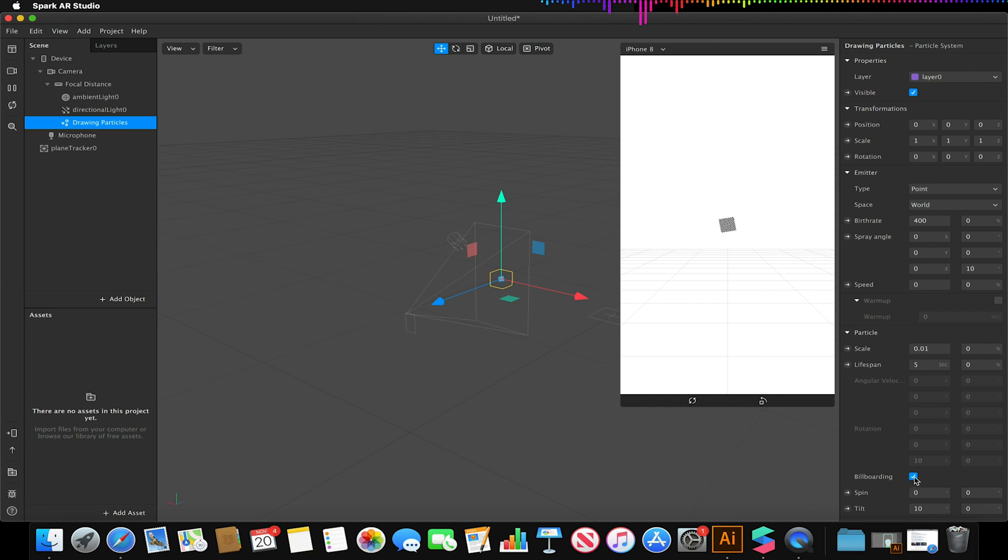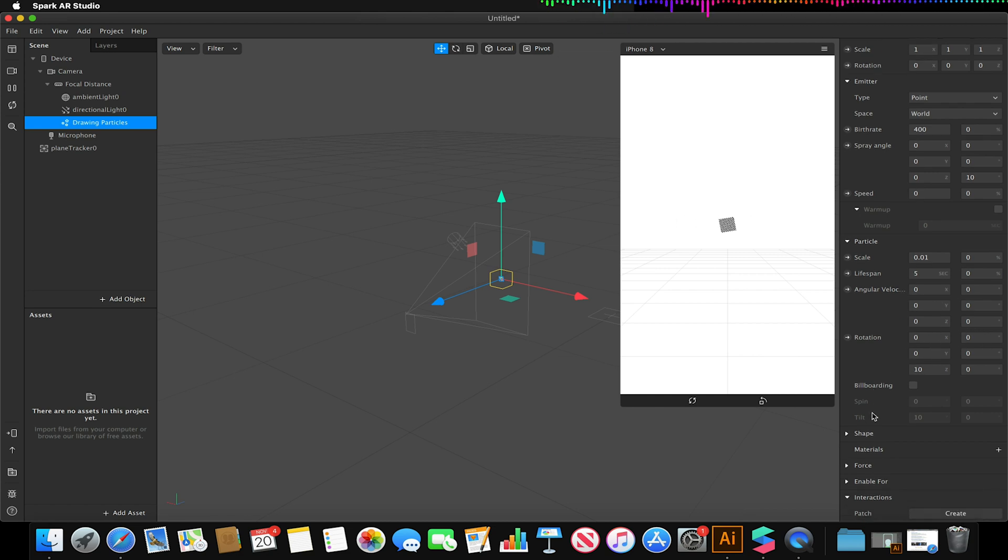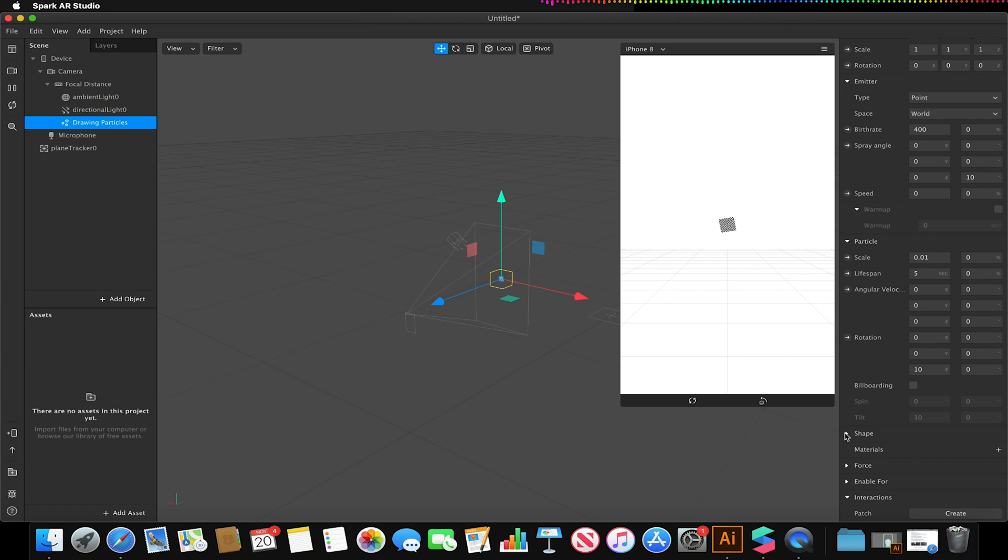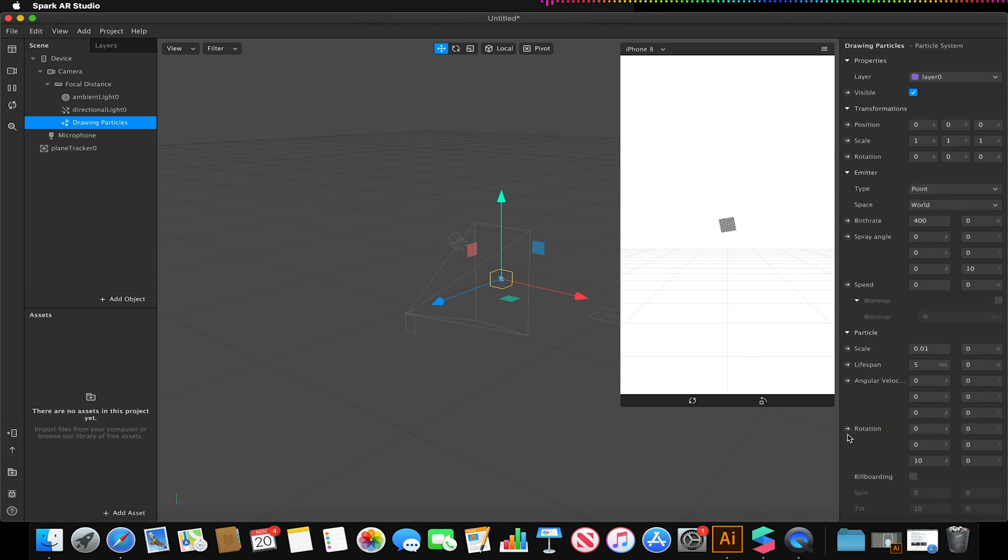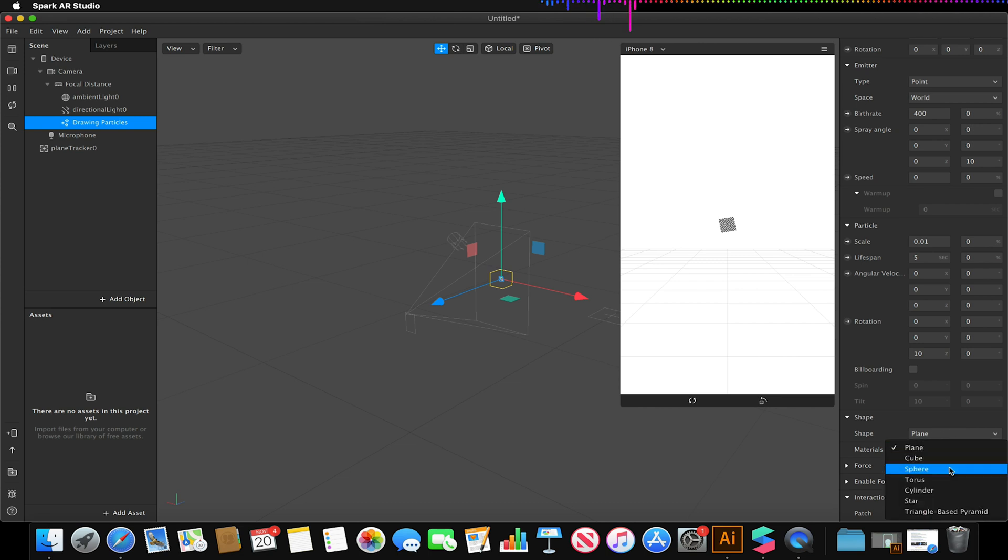I'm going to turn billboarding off so this gives me more options for it to be able to move whilst it creates itself and I'm also going to change its shape. So by default we're using a particle which is emitting as a plane but I actually want to change that shape to be something more 3D. So I'm going to change its shape to be a sphere.